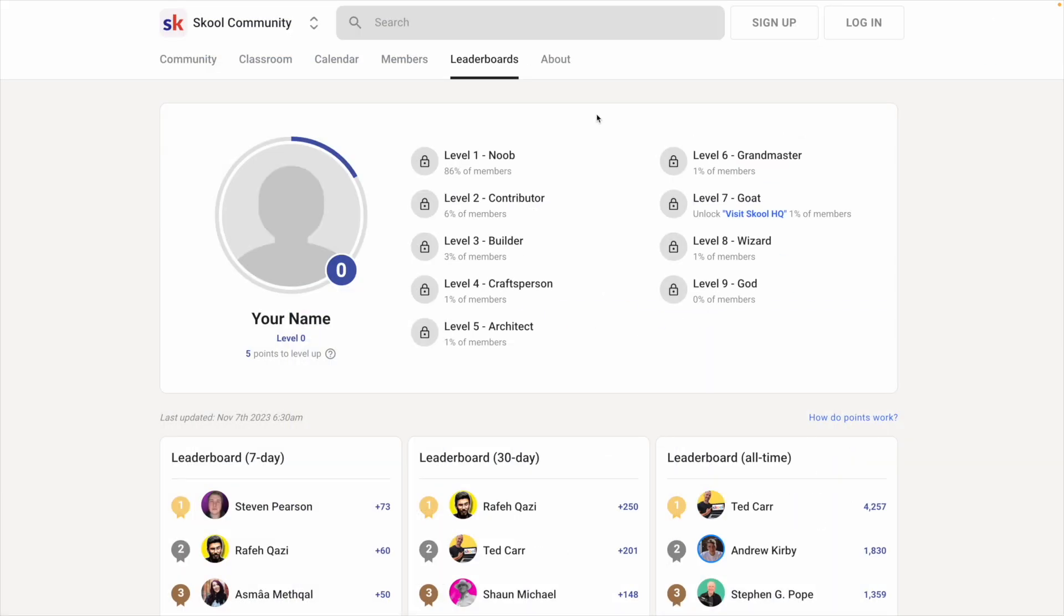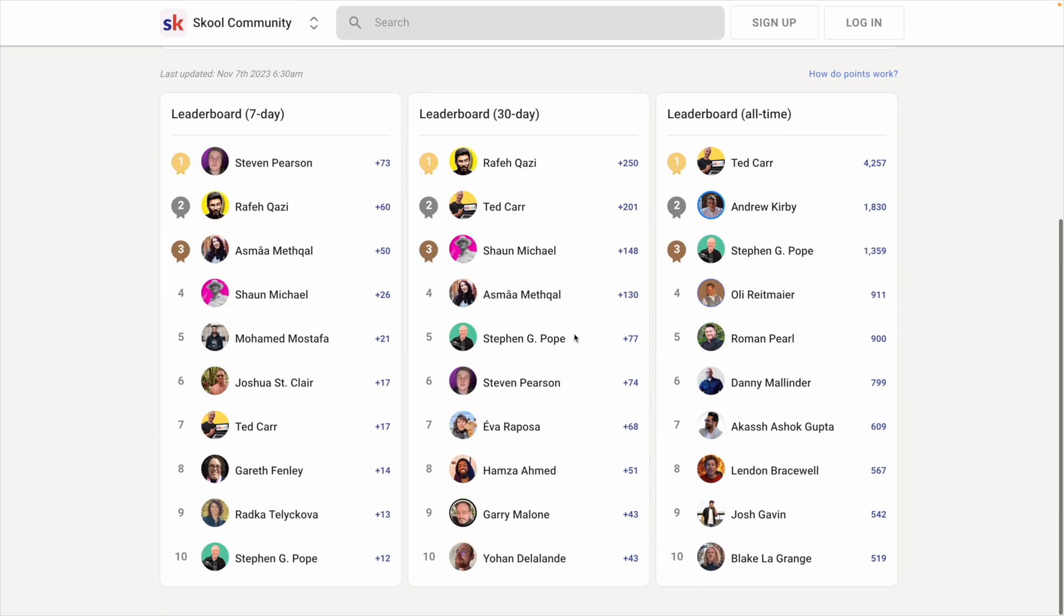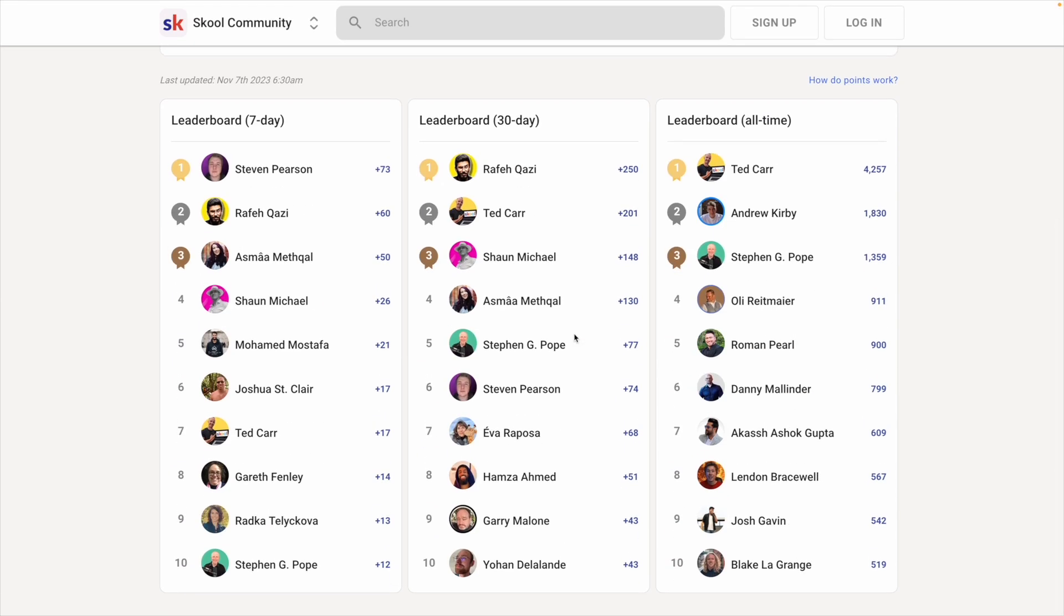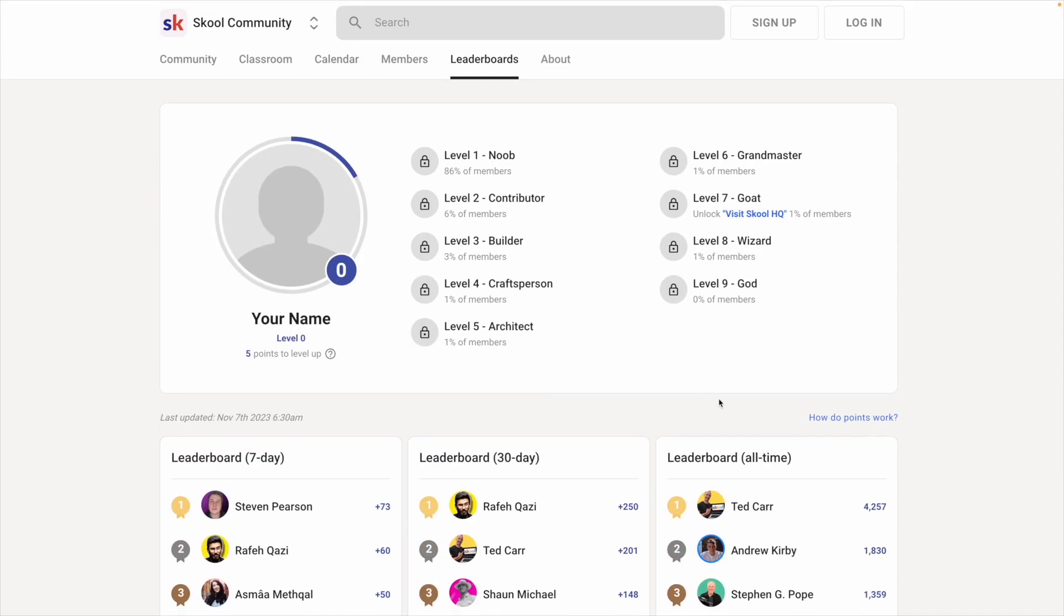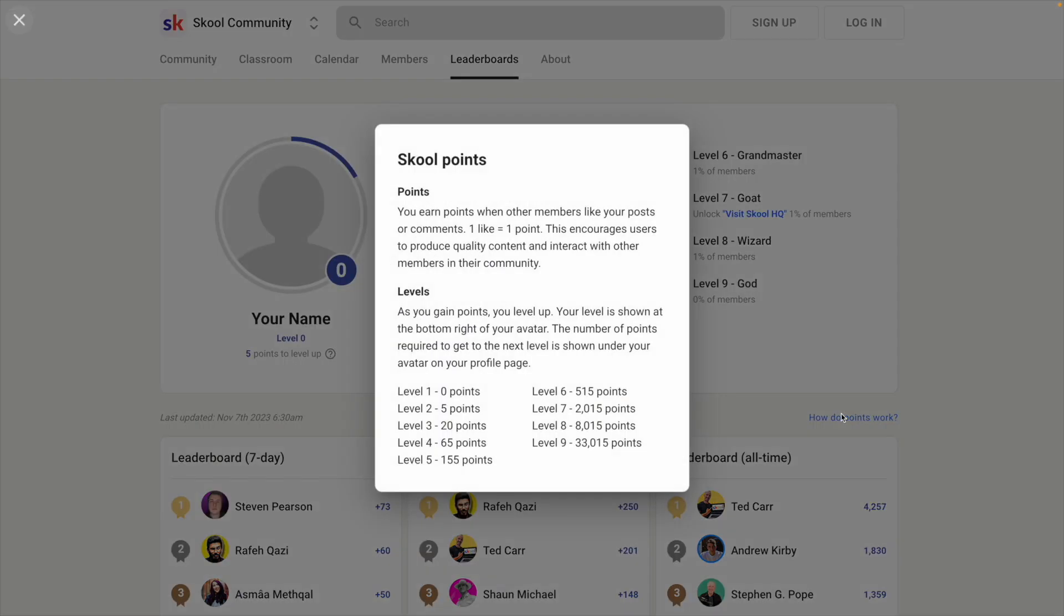One unique feature to School is the leaderboard, which is a gamification feature that incentivizes engagement. Each member in your community can earn a point by liking posts, comments, and replies, where one like equals one point for the author.